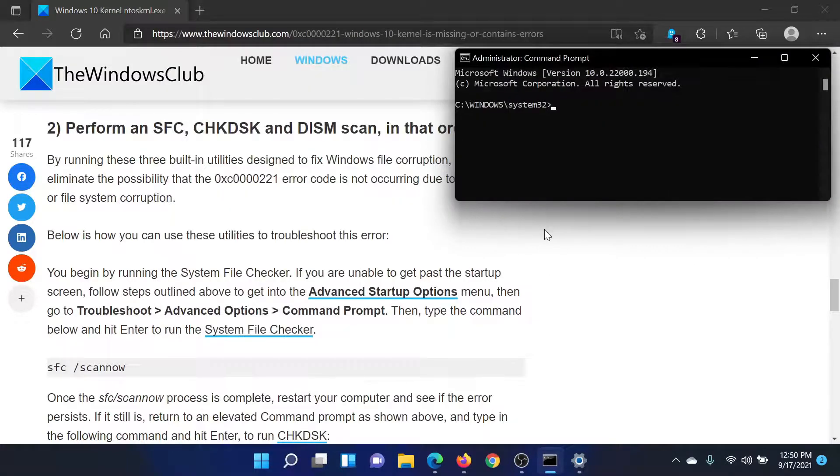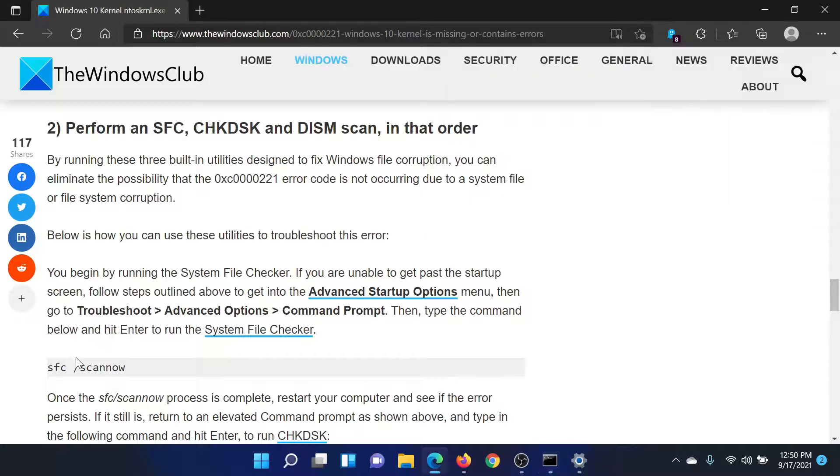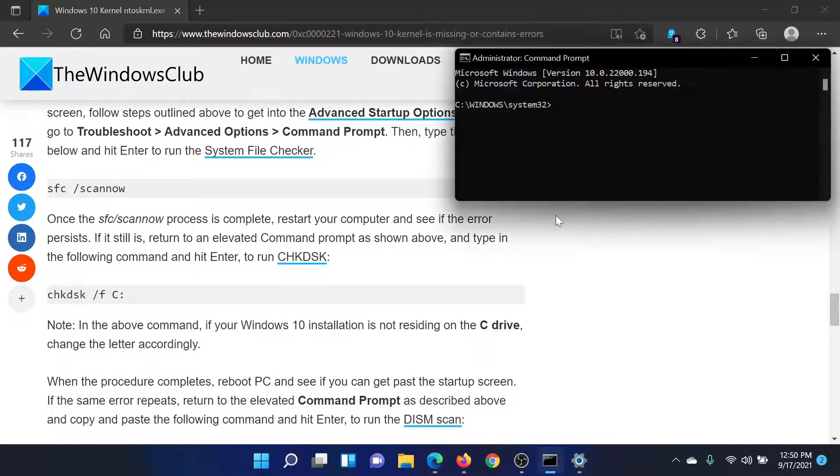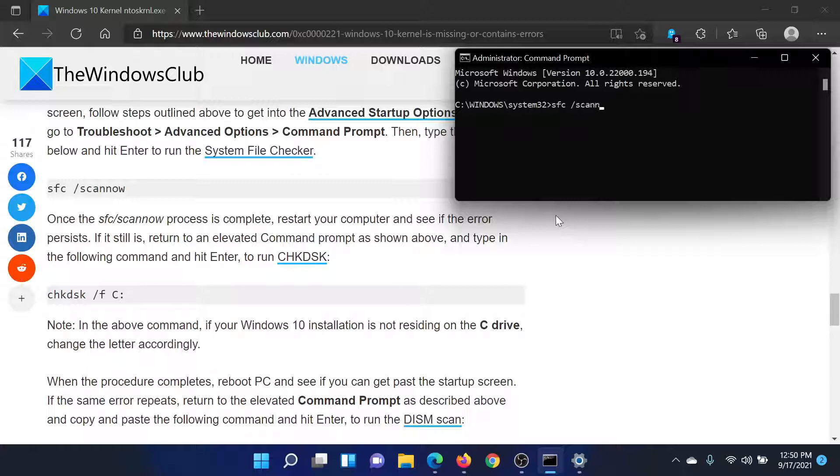Now type all the commands mentioned here one by one. For example, the first one is sfc space forward slash scan now. So we will type it and hit Enter. Similarly, you can put in the Check Disk command and then the DISM one.